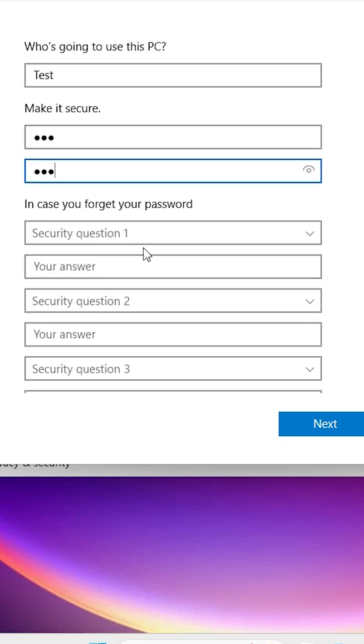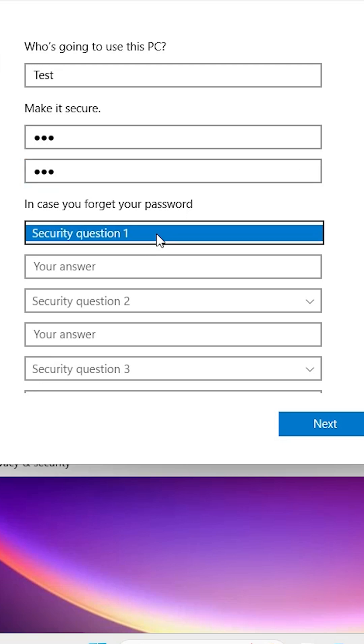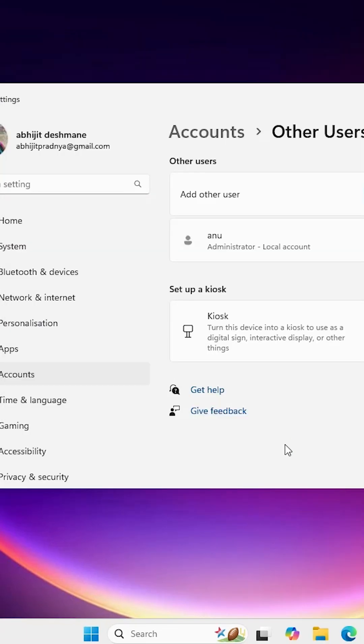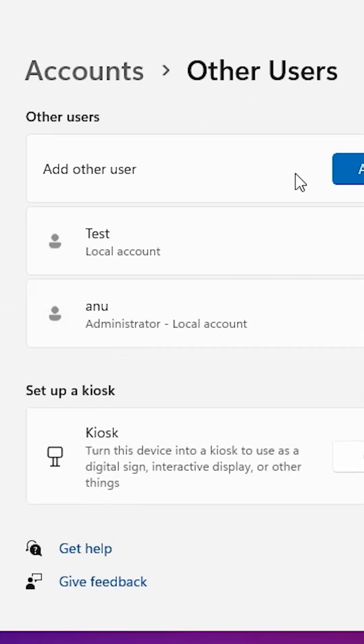Here we find some security questions. Fill in your security questions as desired. After adding all the information, click Next. The account is now created.